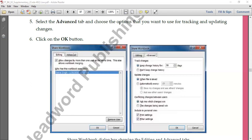Then we have the Advanced tab, which we can use to do some settings related to tracking and updating changes. Track changes means keeping track of whatever changes other people are making. Because if five people are working in one worksheet, all of them are doing some changes, so it will be difficult to find out who made what changes. We can check that with the Track Changes option. For that, select 'Keep change history for 30 days' — by default it is 30, and you can increase or decrease the number.